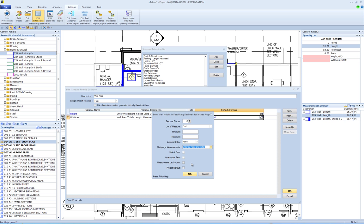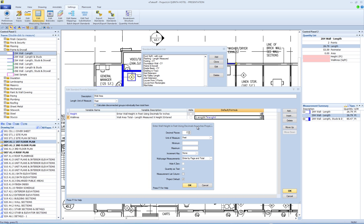Measurement list column. If this box is checked, this variable can appear as a column in the measurement list. This is useful when the same variable is used in many extensions or traces. Project default. You can specify a project default for this value. Then set each value for each project that has a project default variable.